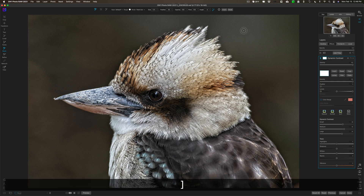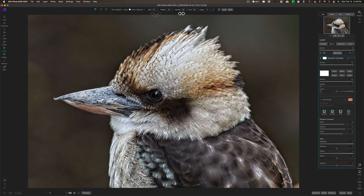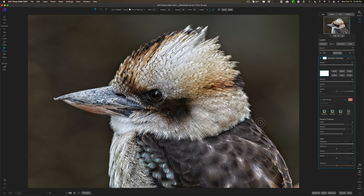To get a bigger brush, hit the right bracket key; smaller brush, left bracket key. You can see brush attributes: size, feathering, opacity, and flow. I'll have opacity and flow at 100, angle at zero, and feathering at around 50. A little trick with the Perfect Brush: see that little equal sign in the middle of the brush? Keep that over the background wherever I click — even if the other two circles go over the bird, as long as that equal sign doesn't, I'll be fine.